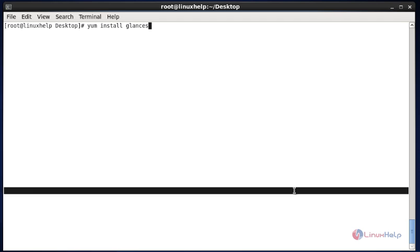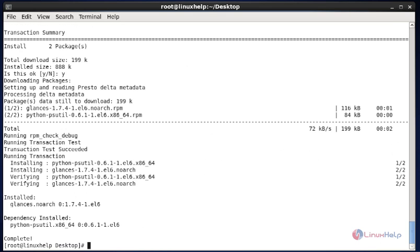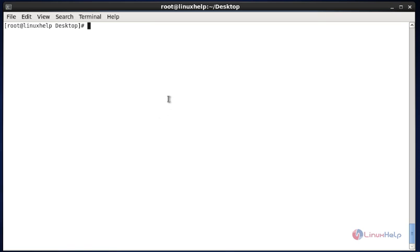After entering the command, hit Enter. Press Y to continue. The package will be installed successfully. Now the next step is to show how to use this Glances tool — type the command 'glances' to open it.